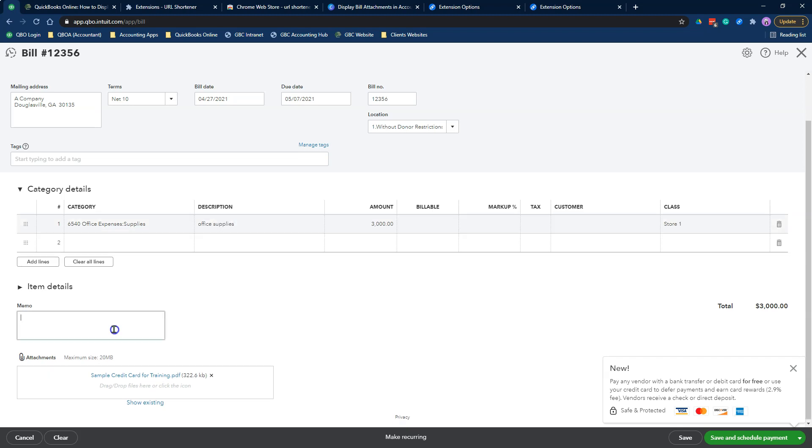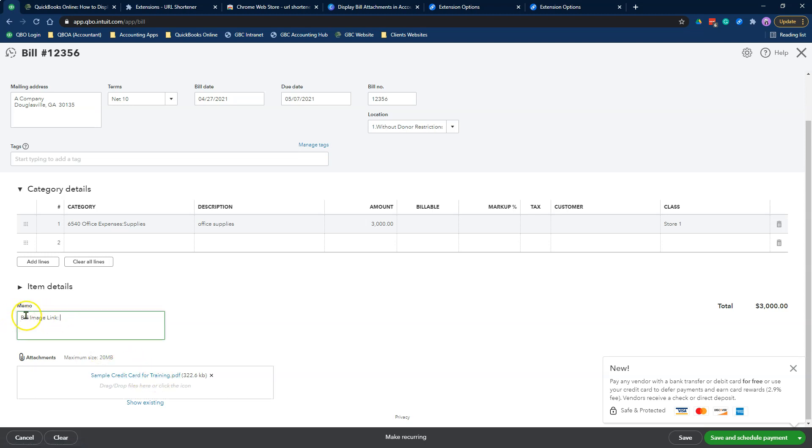When you drag and drop your attachments here, the first thing you need to remember is you need to save this transaction and open it up for it to work. Right now I'm going to add a memo here that says bill image link. The reason you're adding this memo is to let the person that is reviewing the report let them know that when they click on the link, that the link is actually clickable and they can actually see the reports.